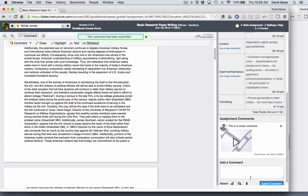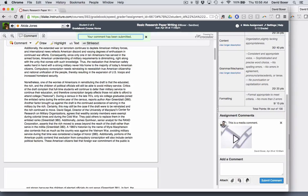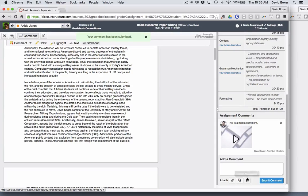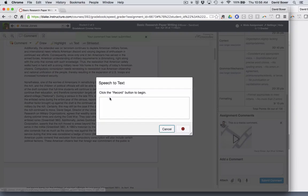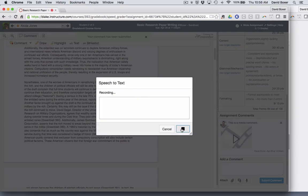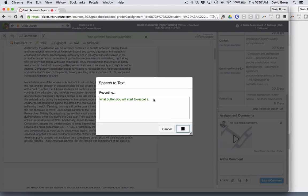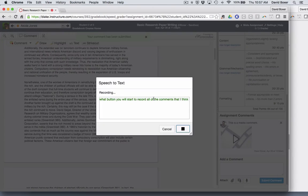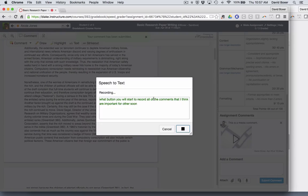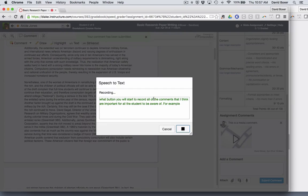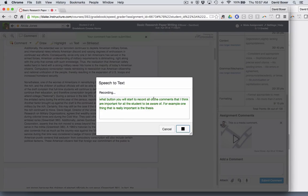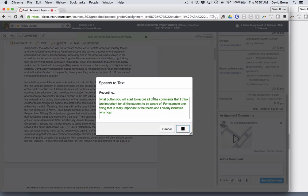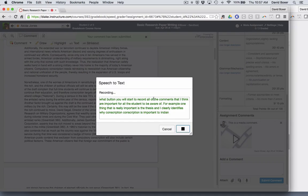The other thing I can do is in Google Chrome, if you use Google Chrome, you can also add comments by speech recognition. When I click this and click the record button, it will start to record all of the comments that I think are important for the student to be aware of. For example, one thing that is really important is the thesis clearly identifies why conscription is important in the United States of America.